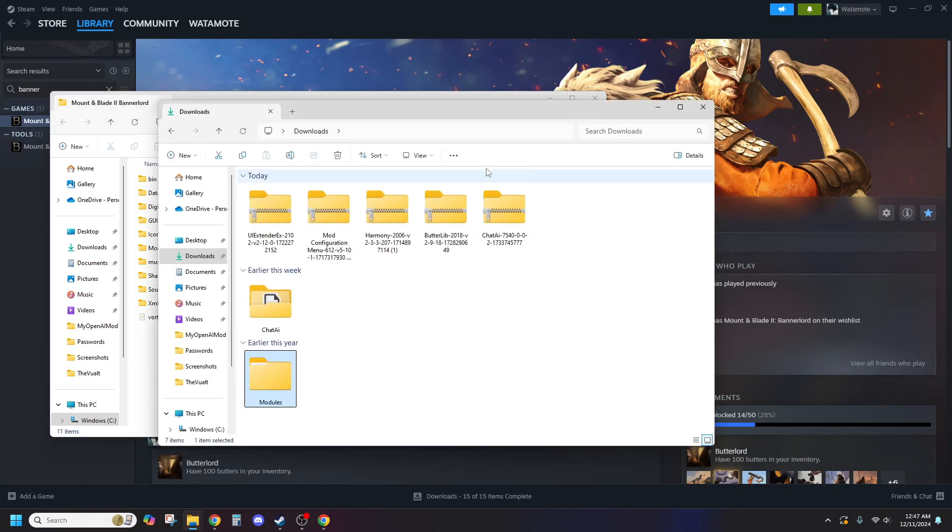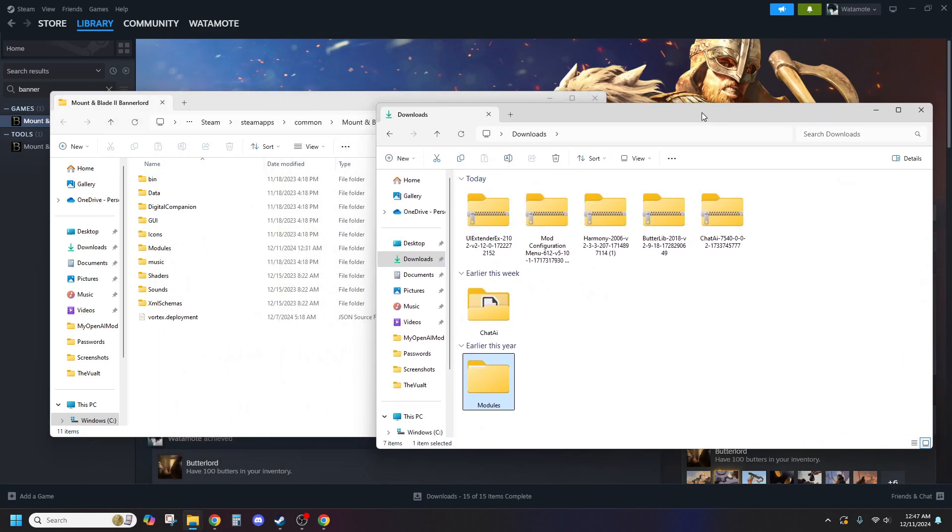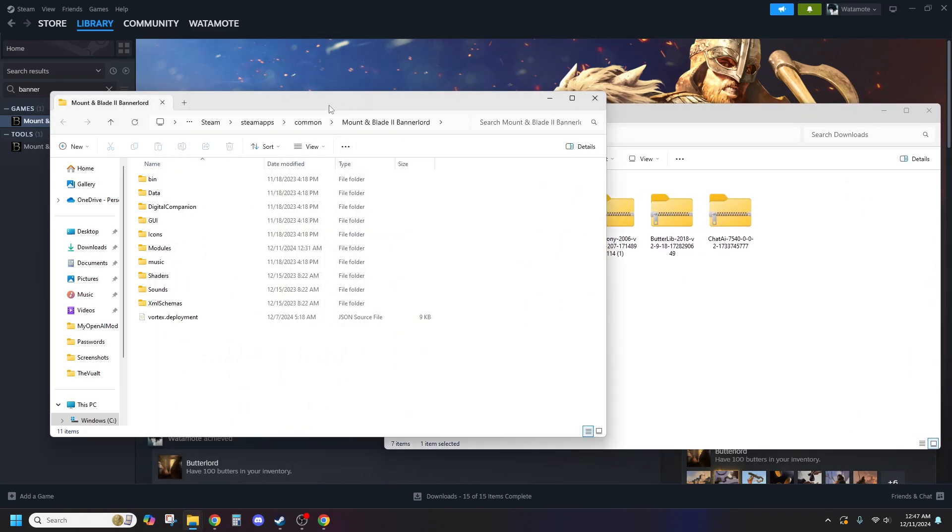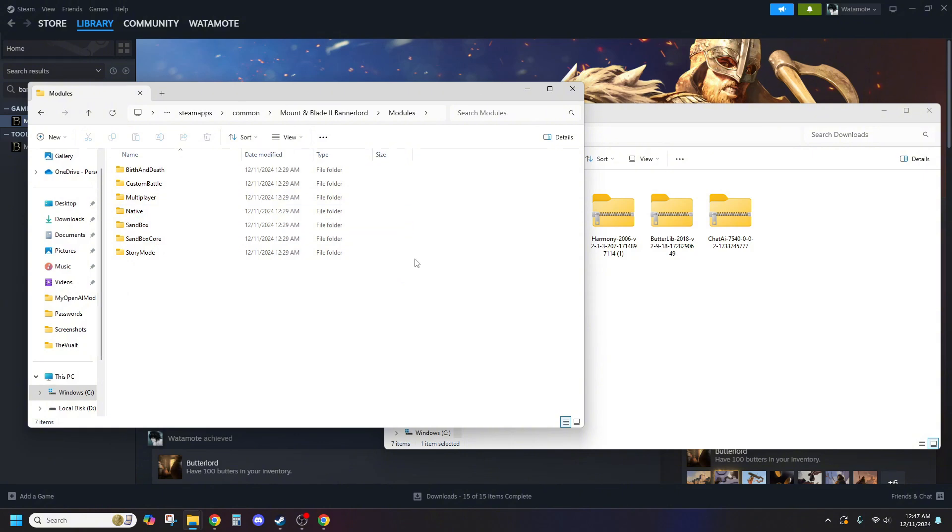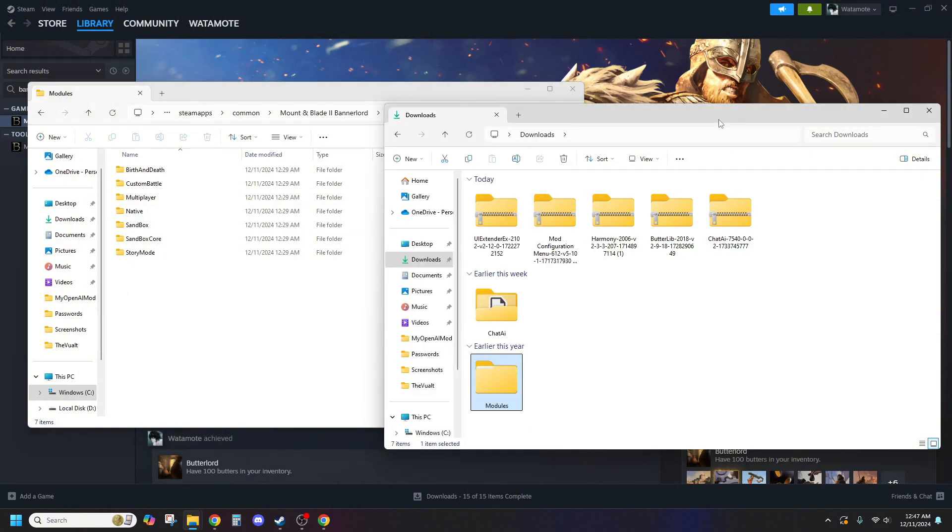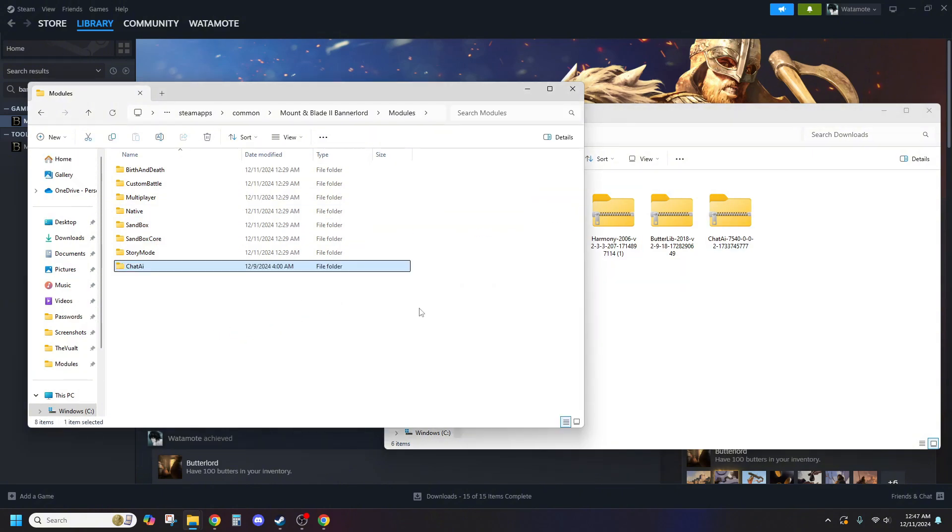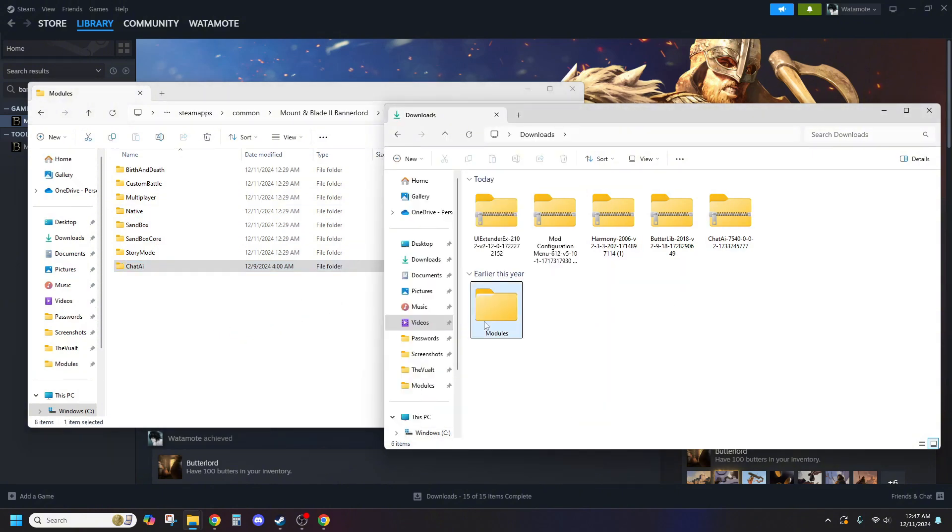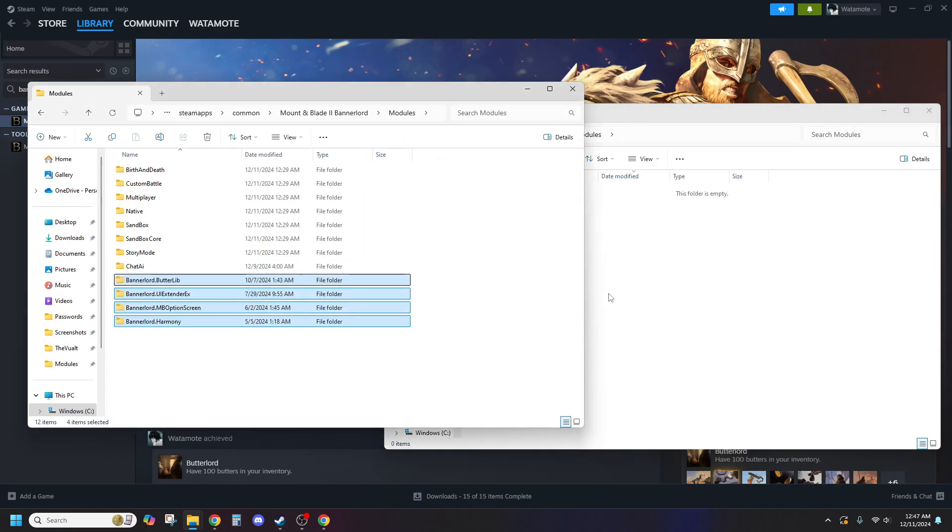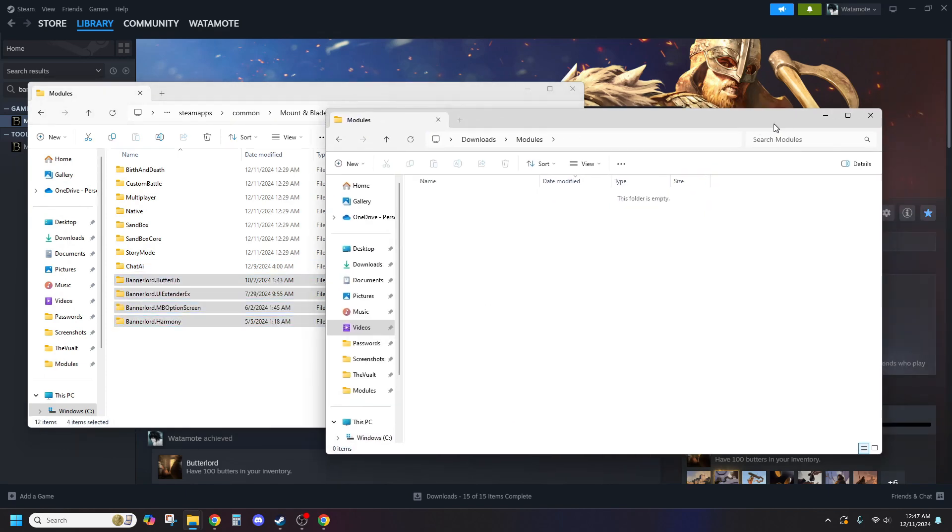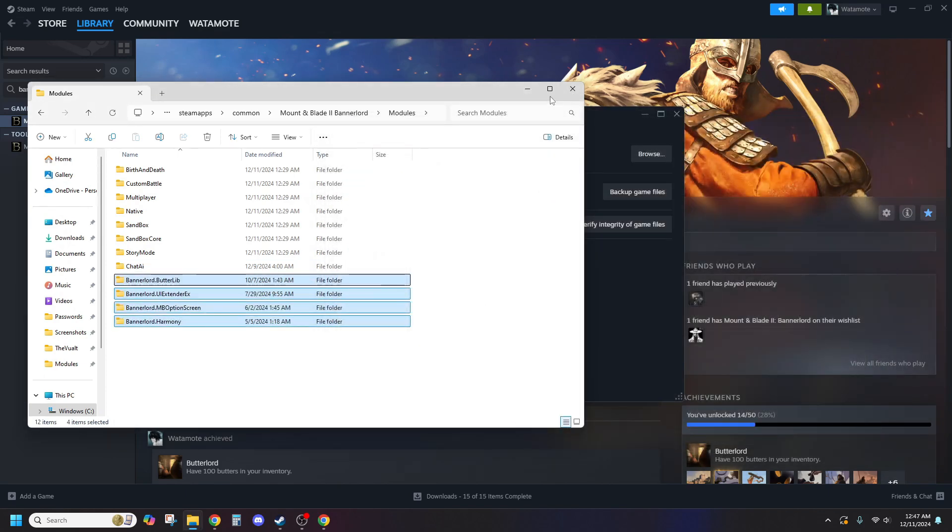Next, open the Modules folder in your Bannerlord directory. Copy all the extracted mod folders into this Modules folder. Make sure each folder contains the actual mod files, sometimes extracted folders can have extra layers.